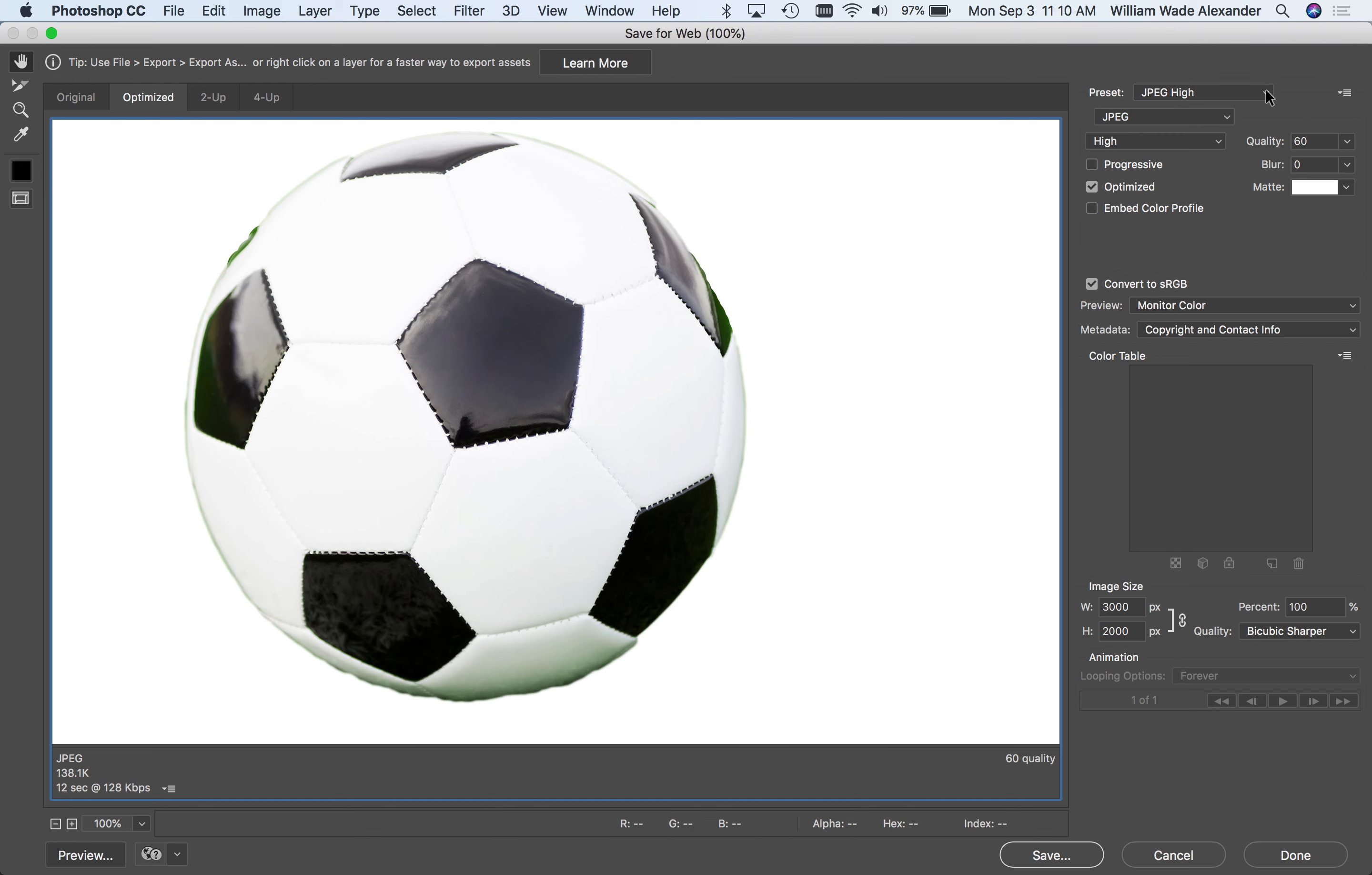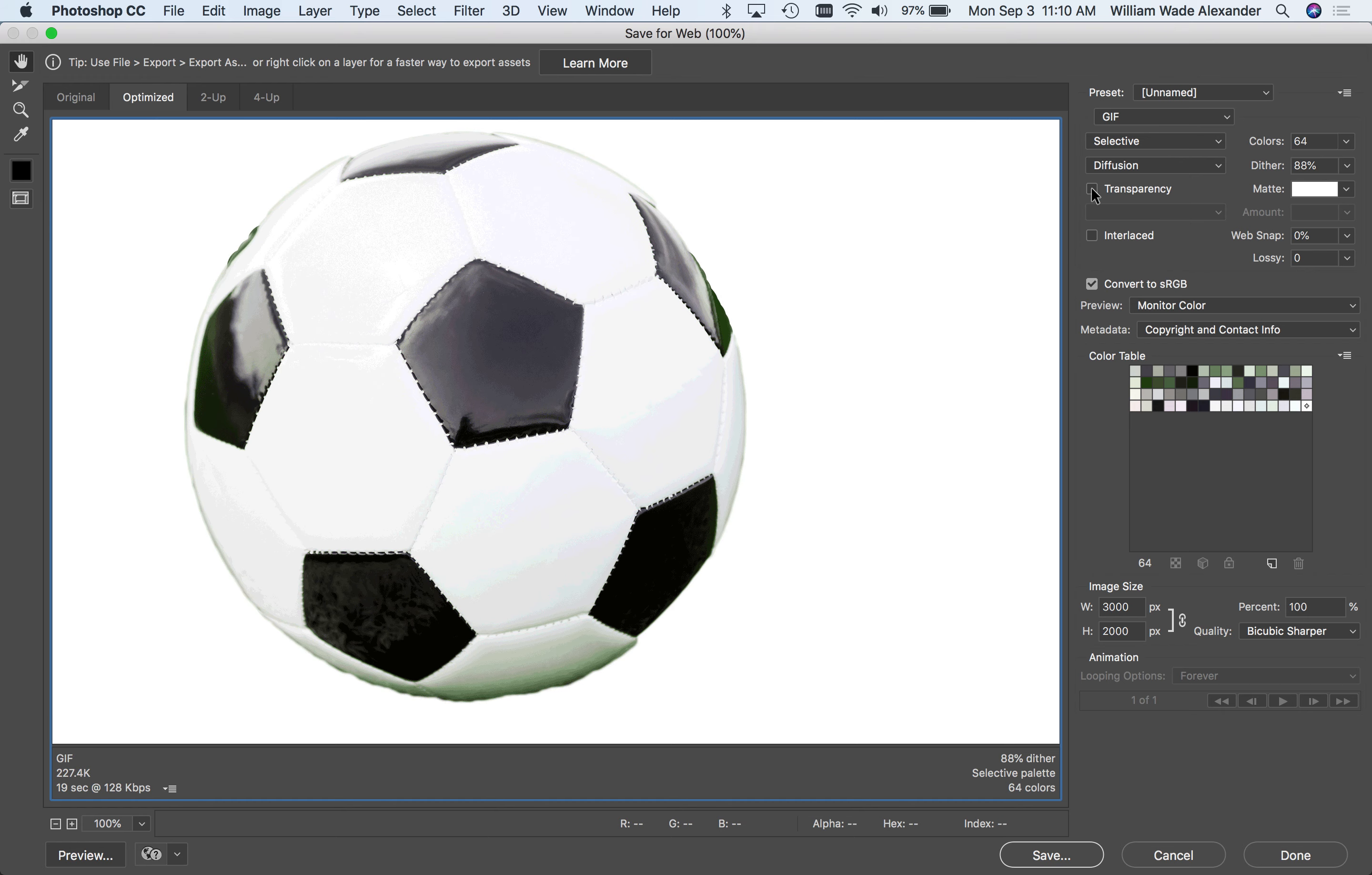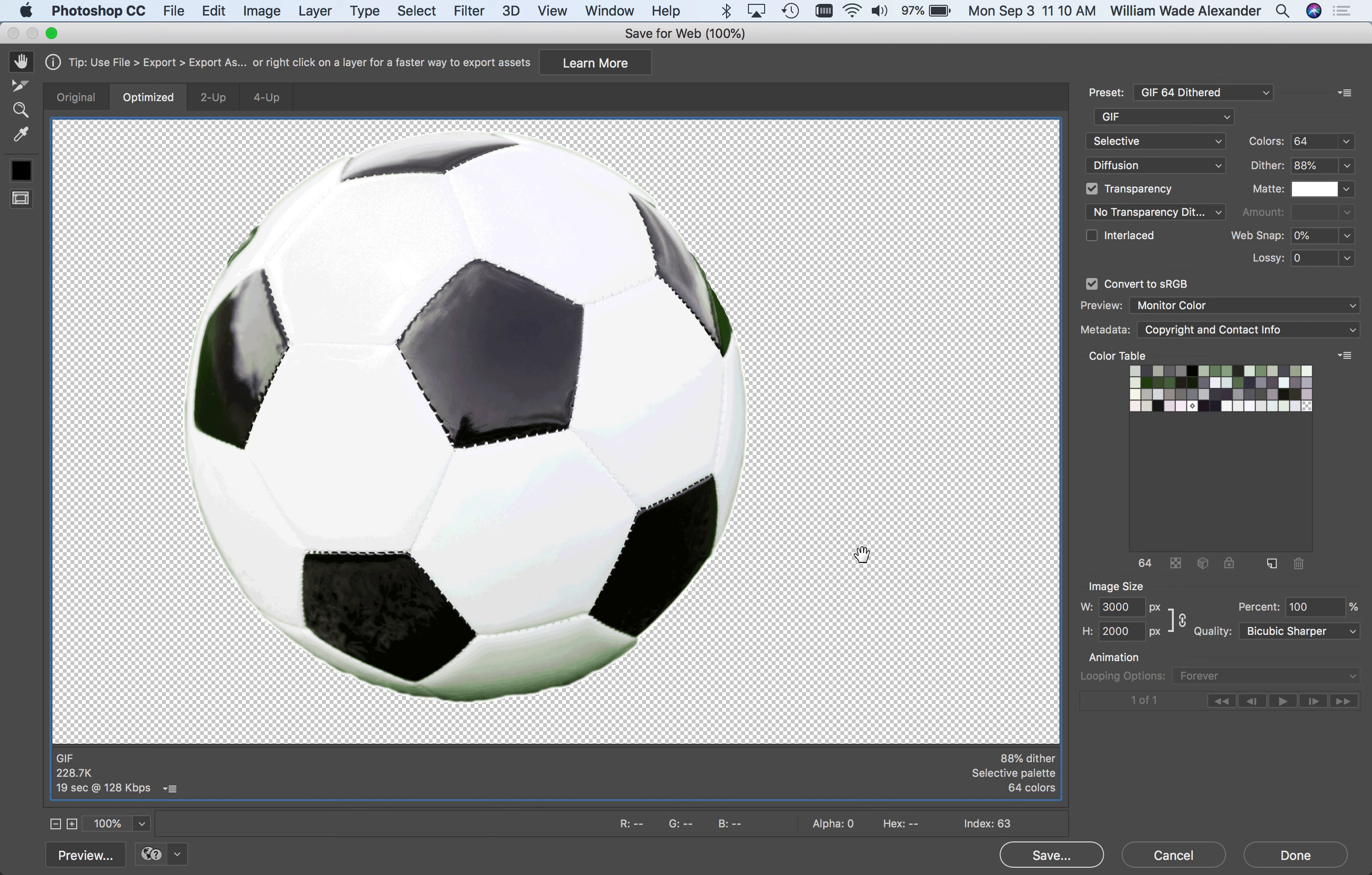So let's look at GIF. I'm going to choose GIF 64 dithered. And the soccer ball looks pretty good with this compression format. And you can see that in GIF, I do have an option for transparency. So if I turn that off, I have the exact same situation with the matte color. The transparency will be replaced with the matte color. So that works very much like JPEG. But in GIF, I can turn on this transparency setting. And now I have the option of having a transparent background on this image.